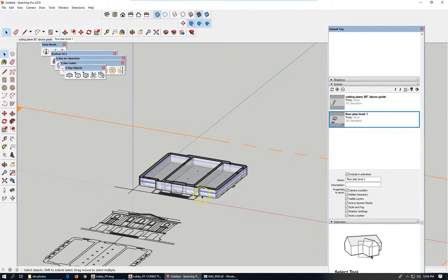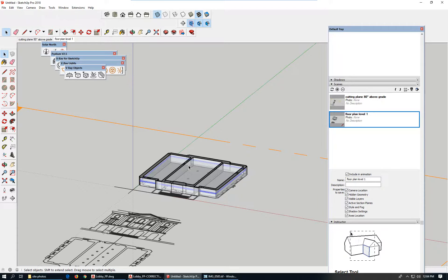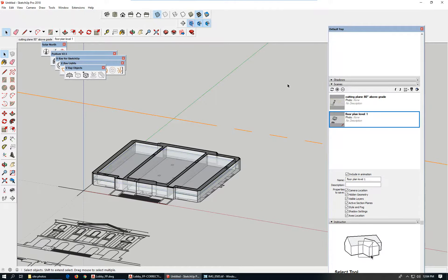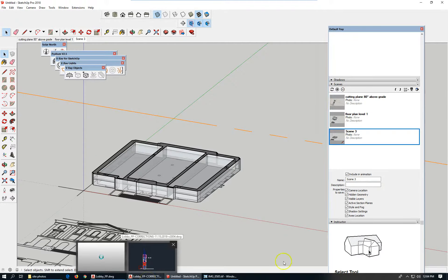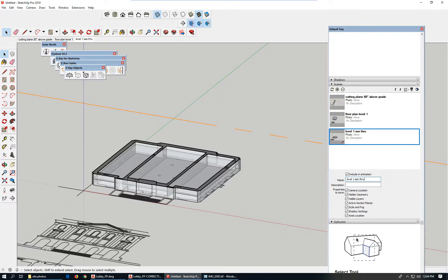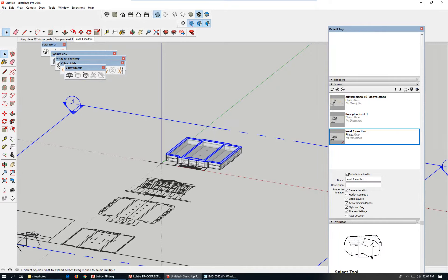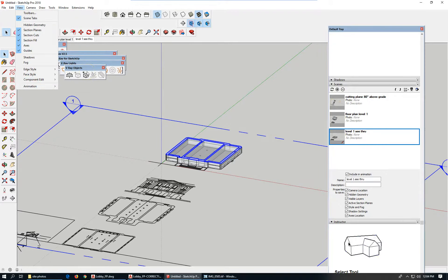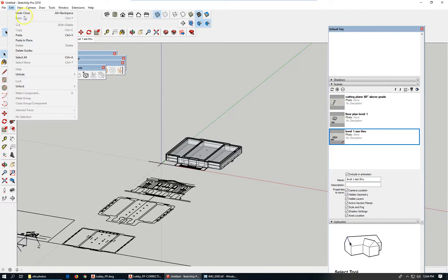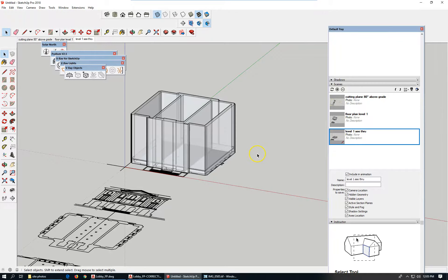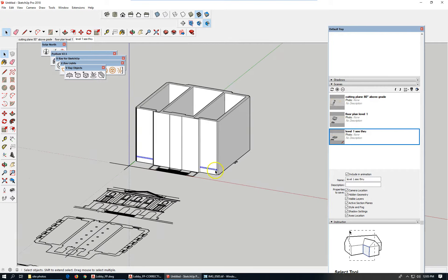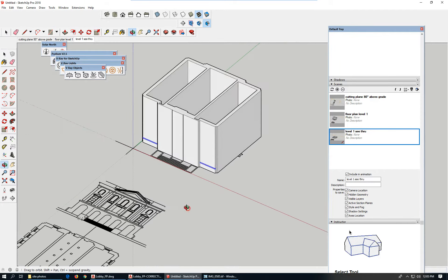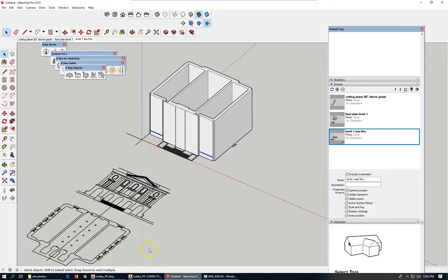I can subsequently define the same for levels two and three. This is only a three-story building. How does that help me? I love creating scenes, so that's it: level one see-through. Let's turn off section plans, turn off section cuts, non-x-ray. So this thing is my floor slab for level one.